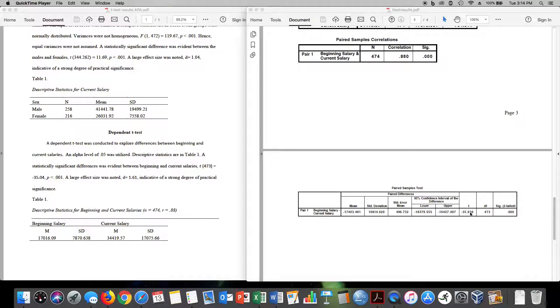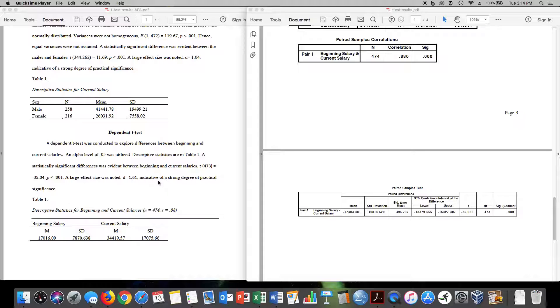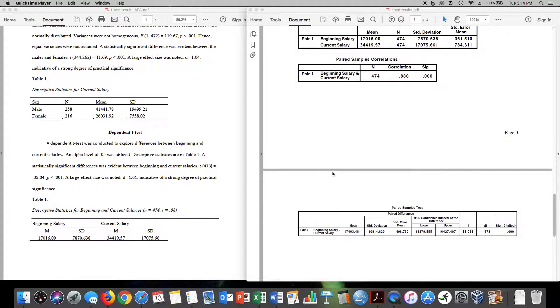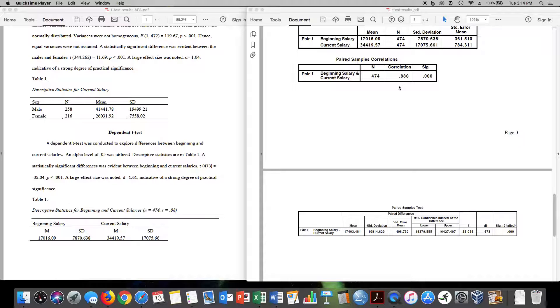And to compute that effect size, we take the mean difference divided by the standard deviation of the difference. This value divided by this value. And we get a Cohen's d of 1.61. Indicative of a strong degree of practical significance. Notice what's in my table here. I have my sample size. And I also have my correlation coefficient, which is found right here. My correlation right above. So that's where the values come in writing up your t-test results.